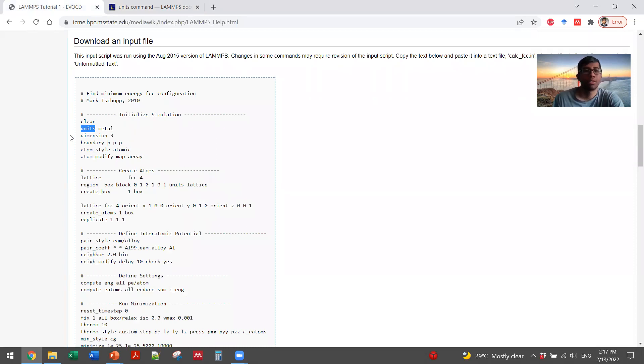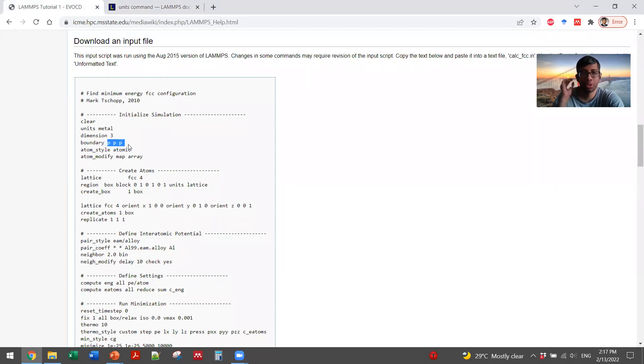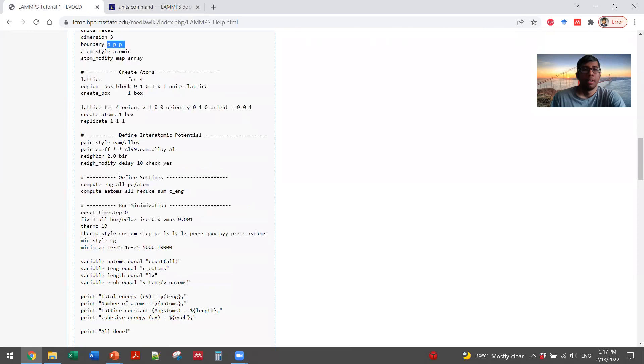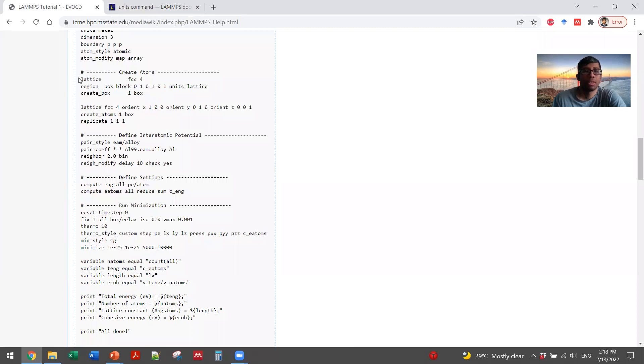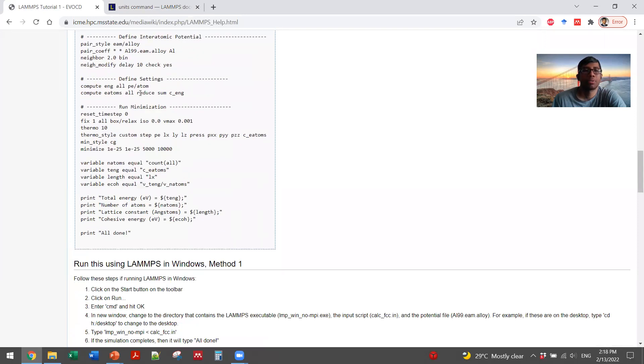And also, you can search for what dimension means, what boundary means, what might be the other boundary conditions if you don't want to use PPP. And then you create the atoms. That means you are creating the systems, the simulation box, the lattice. You are telling that it will be FCC. You are defining the region, creating the box.